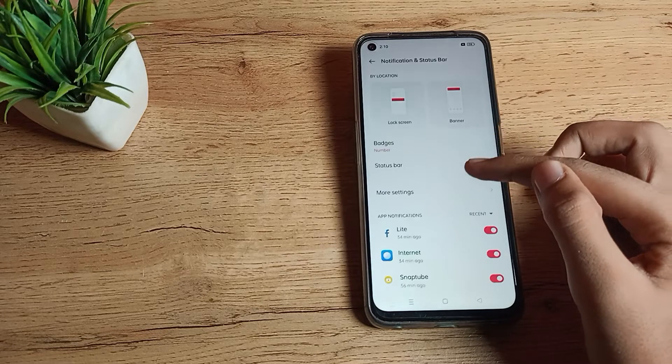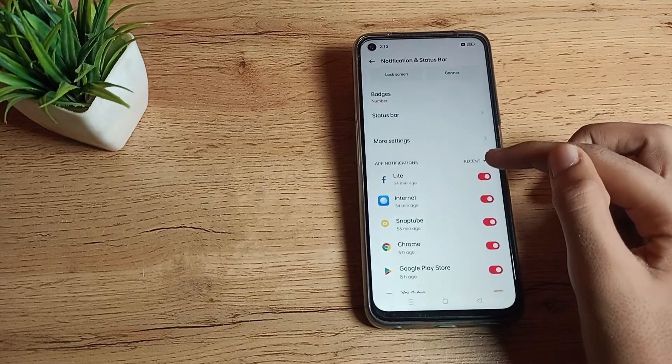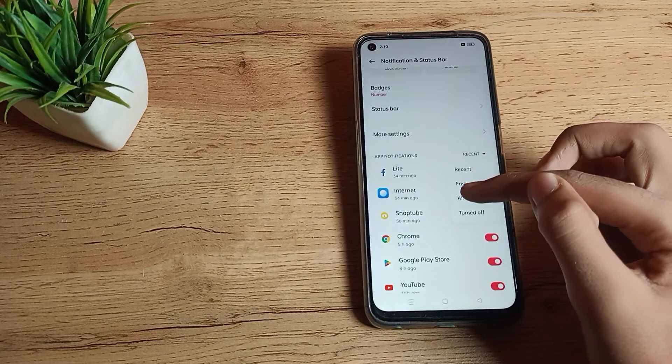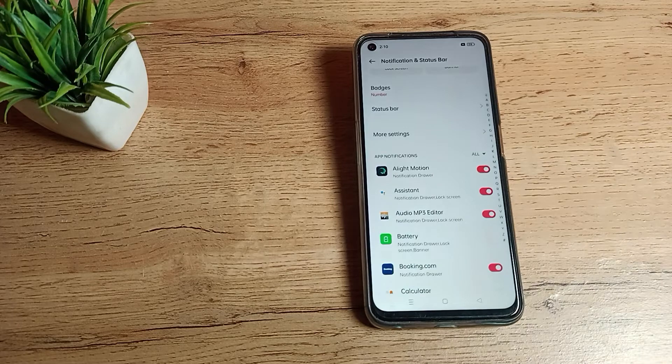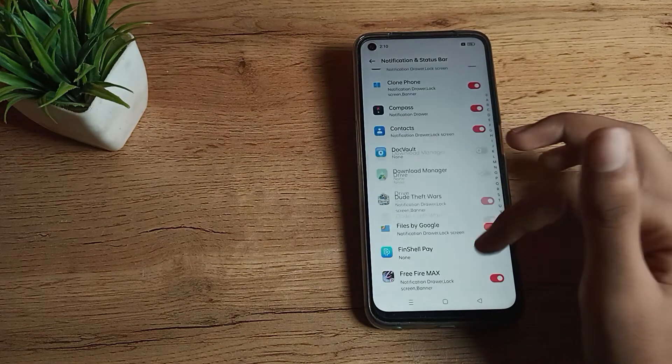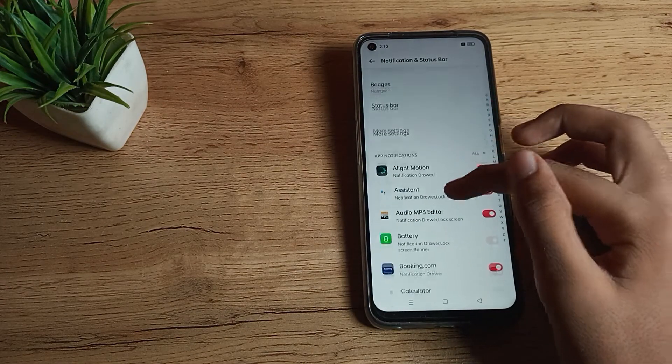As you can see your recent apps, tap here and click on your All App List. Now you can see your all app list from here.